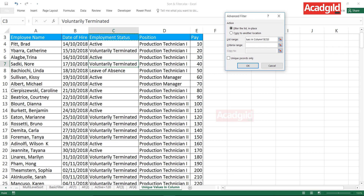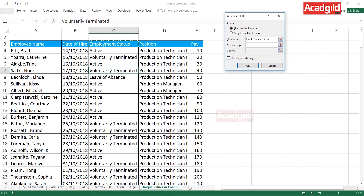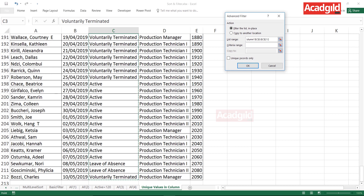To select the column, keep your cursor in cell C3. To select everything down to the last cell, press Ctrl+Shift+Down Arrow. That's how I selected it — cursor in the first cell, then Ctrl+Shift+Down Arrow to reach the last row. The entire column is now selected.